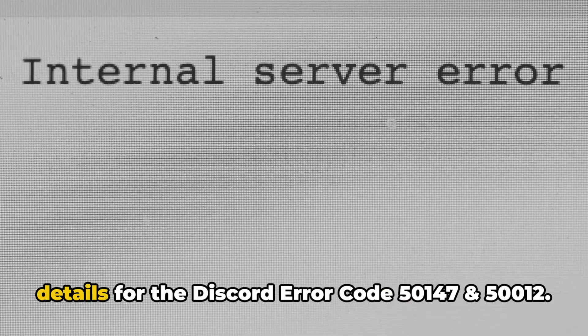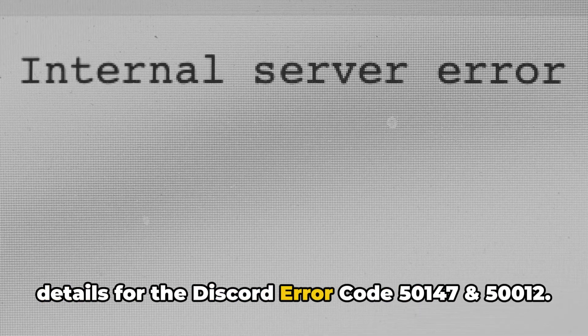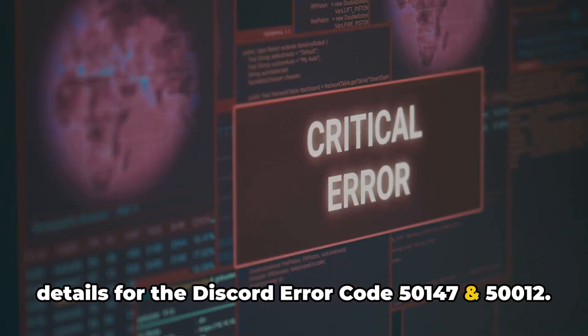Here in the video, we will share the details for the Discord error code 50147 and 50012.